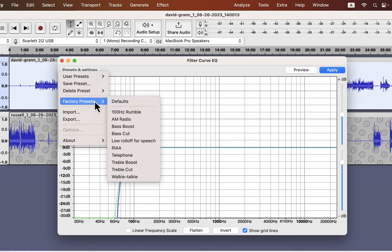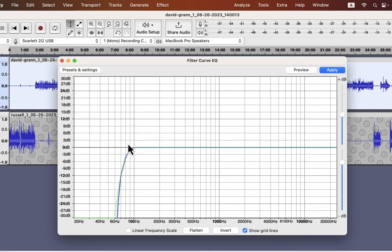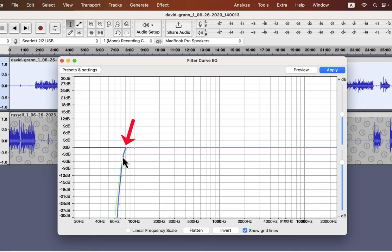From factory presets, go to the low roll-off for speech. Drag those little dots to start rolling off from 80 Hz. This line is 100 Hz, and two lines before it is 80 Hz. The fundamental frequency of the human voice starts at 80 Hz or more. So if I roll off below 80 Hz, no voice part will be affected. Some noise can exist in low frequencies below 80 Hz.